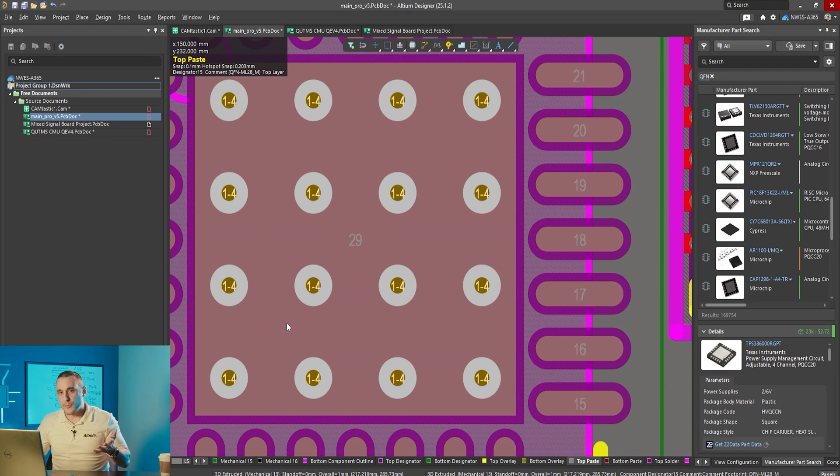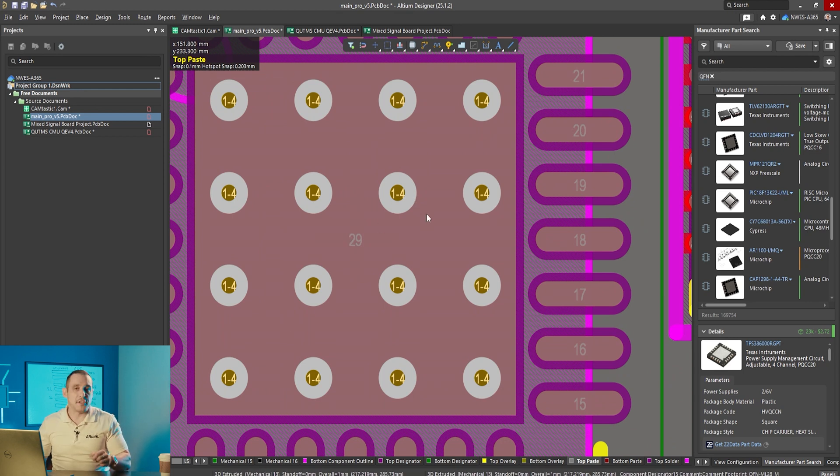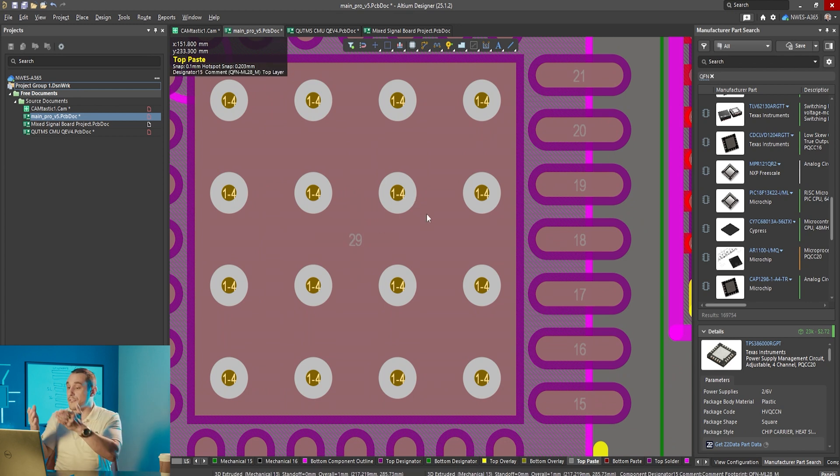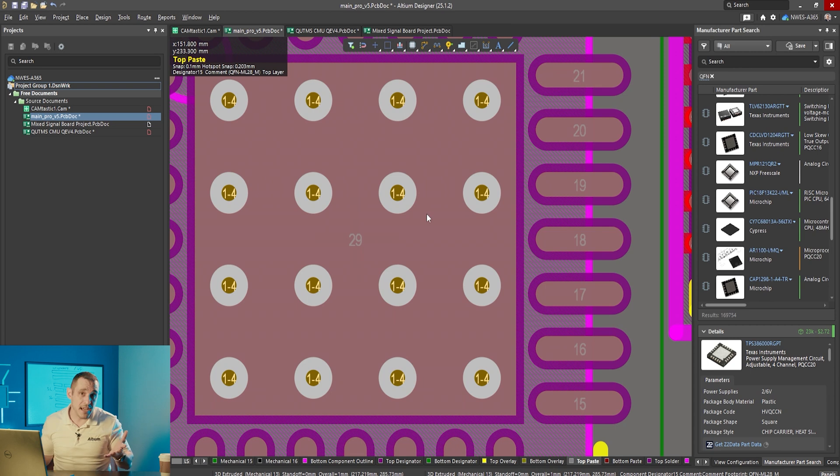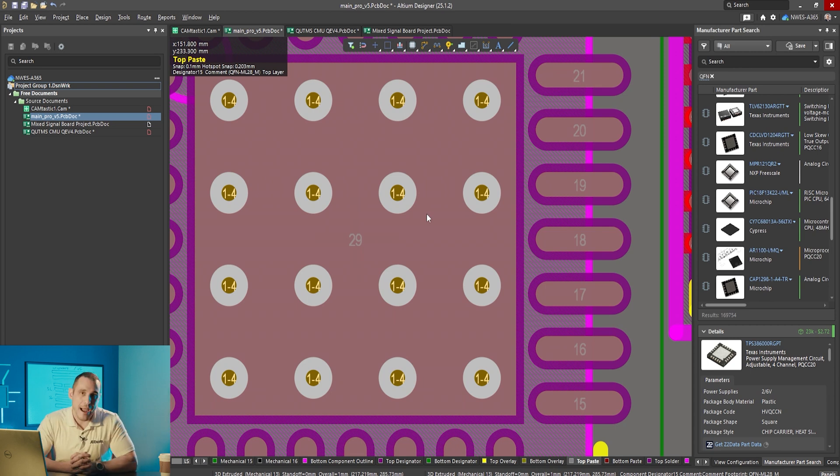Those pads on those vias are going to limit your space that's available for routing. Do you need all 16 of these vias in this case? Maybe you do maybe you don't but if you have the freedom to reduce it to a grid of three by three vias so maybe nine total vias that gives you a little bit of additional space for routing on your internal layers.